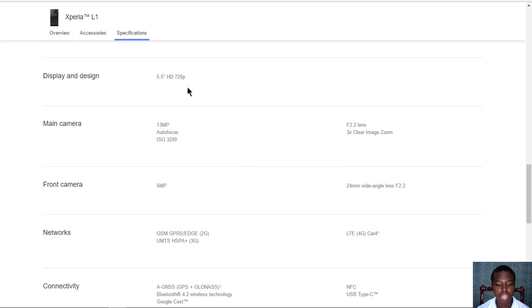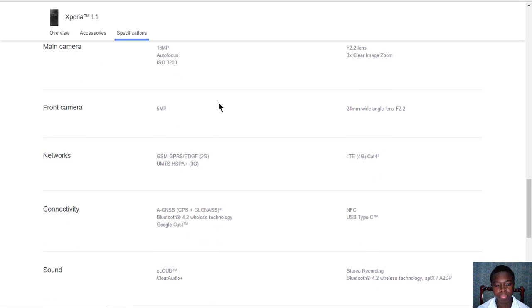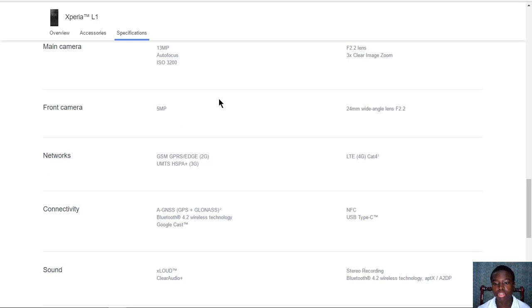The main camera is 13 megapixels with autofocus, ISO of 3200, and an f/2.2 lens with three times clear image zoom.